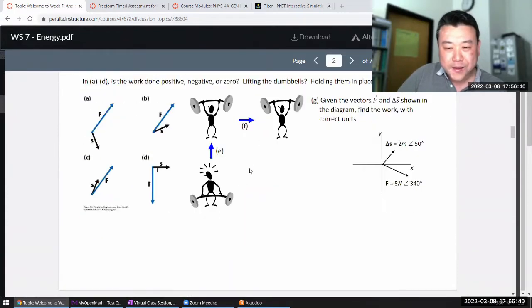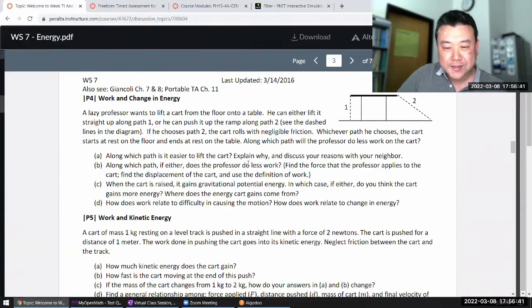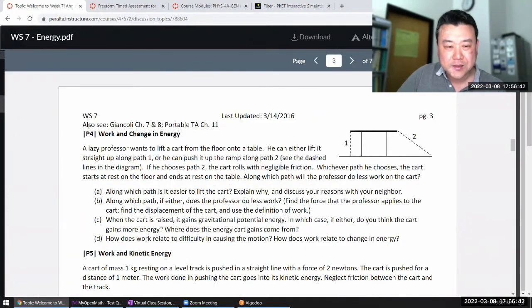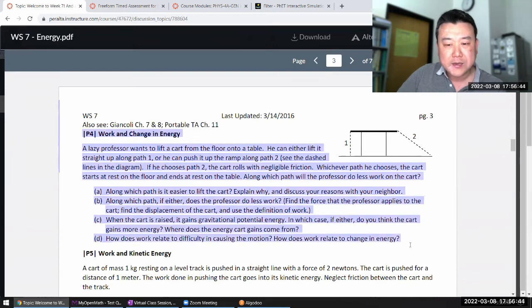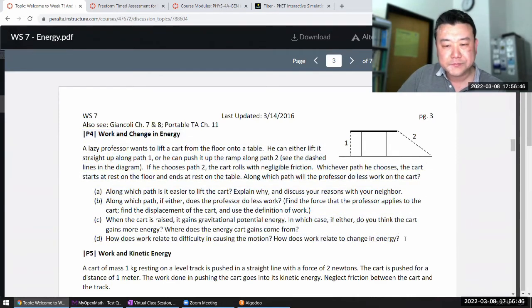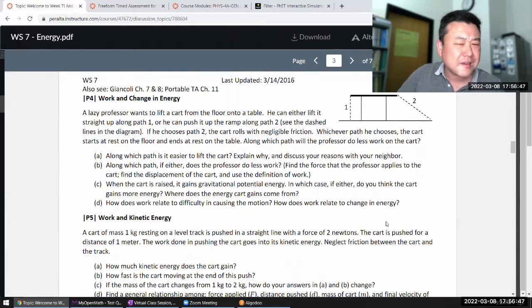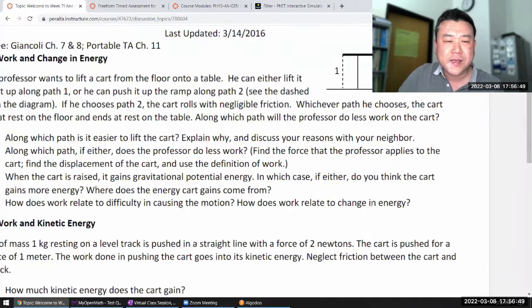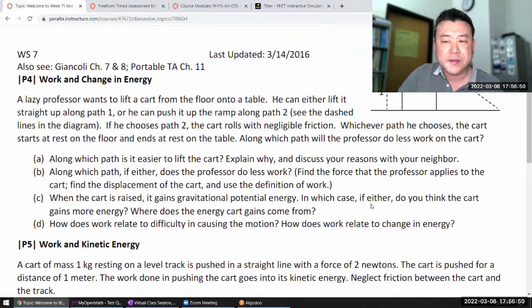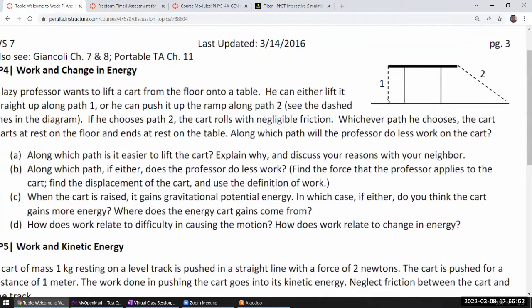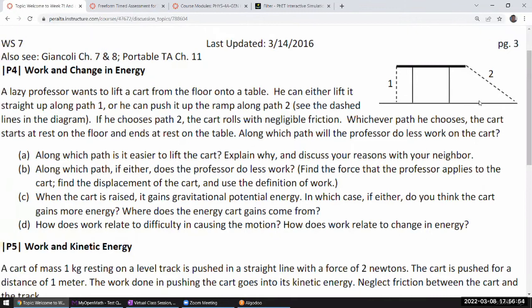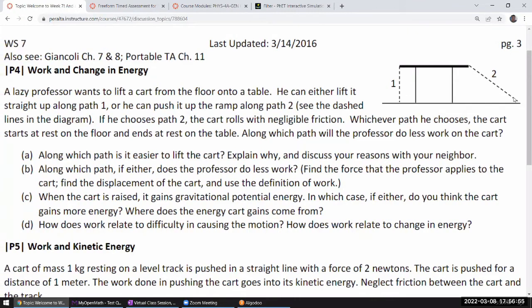I wanted to talk about this question, but I think I'm just going to have to let that be. I think most people kind of get that when you lift by path one versus path two, the change in gravitational potential energy is the same.